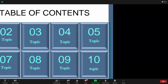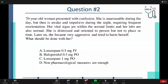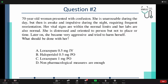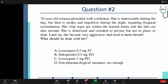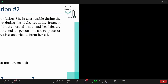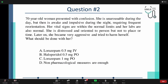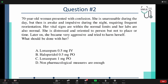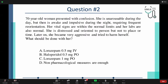Moving on to the second topic, still under acute confusional state. A 70-year-old woman presented with confusion. She is unarousable — she does not respond to stimuli — during the day, but then is awake and impulsive during the night. She's requiring frequent reorientation. Her vital signs and labs are within normal limits. She's distressed and oriented to person but not to time or place. Later she became very aggressive and tried to harm herself. What should be done? Options: lorazepam 0.5mg IV, haloperidol 0.5mg per oral, lorazepam 1mg per oral, or no pharmacological measures.